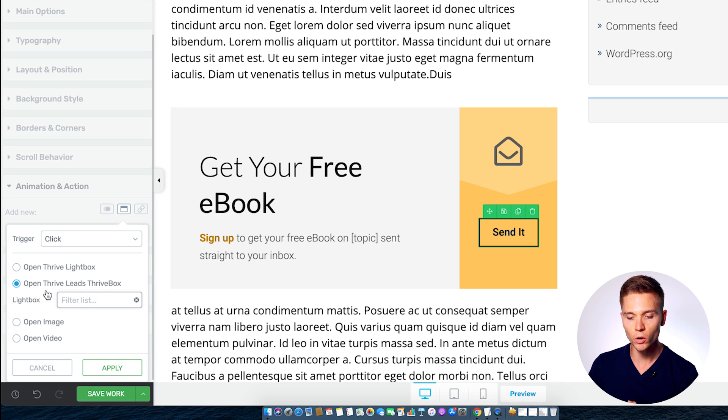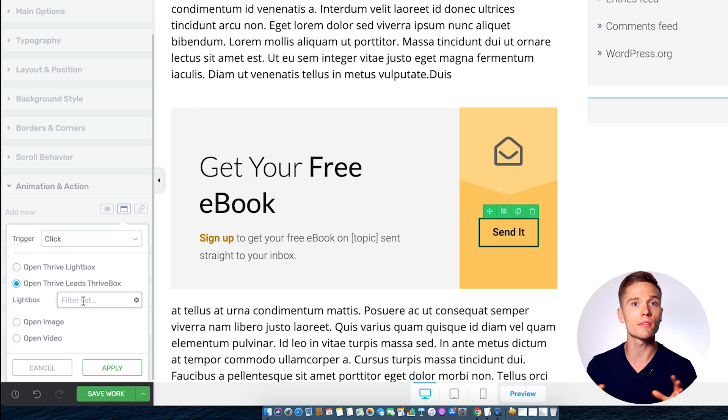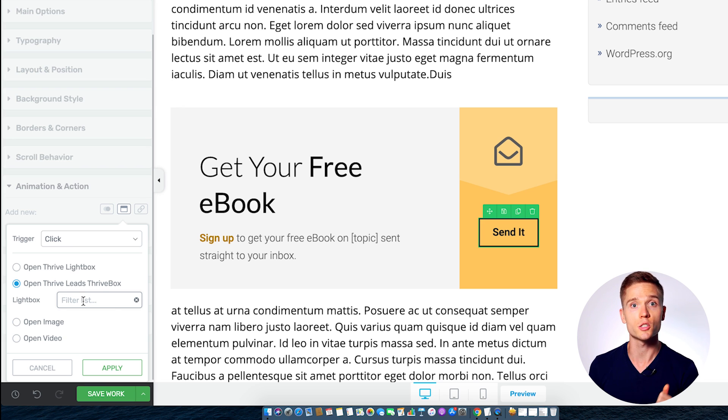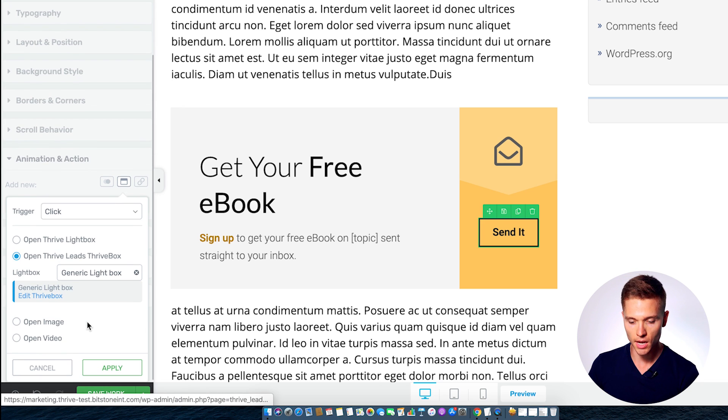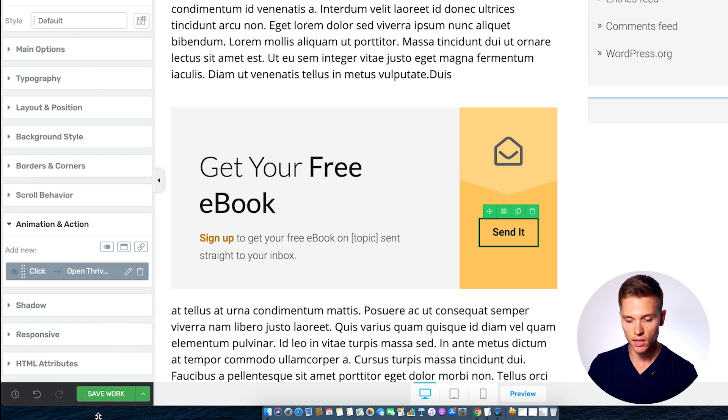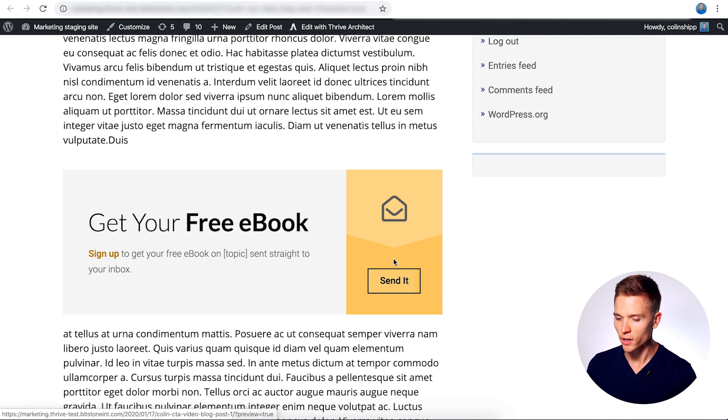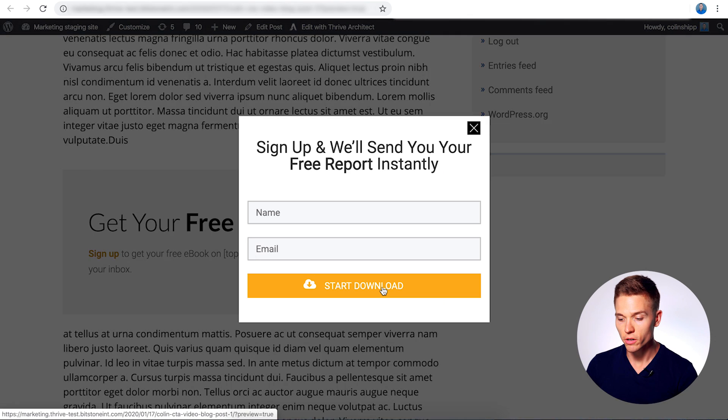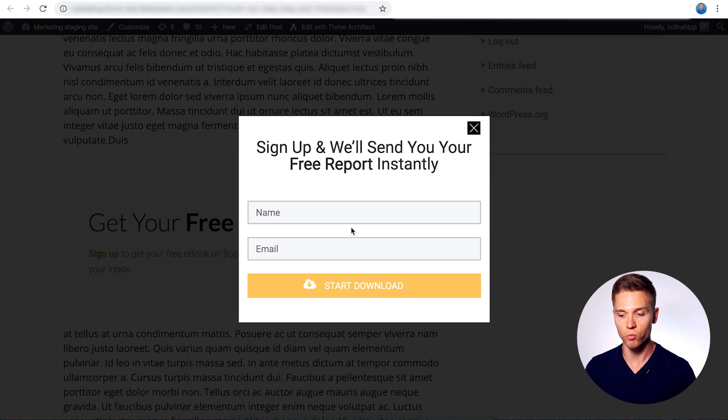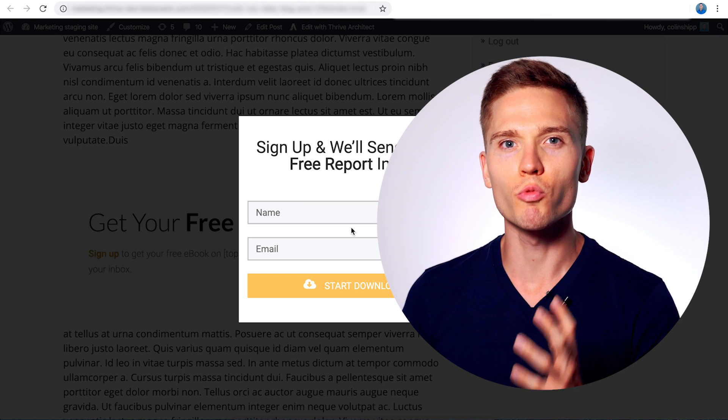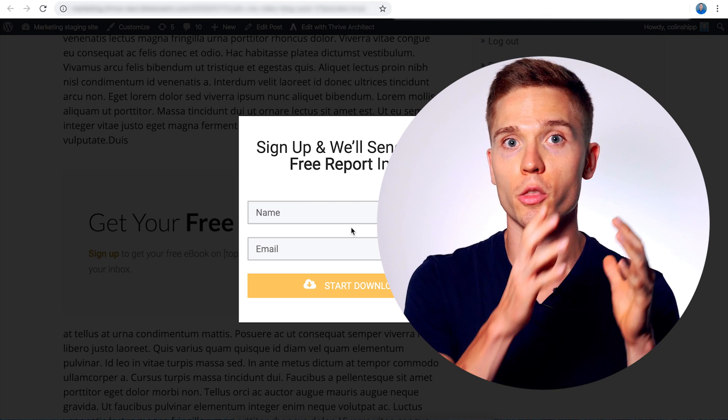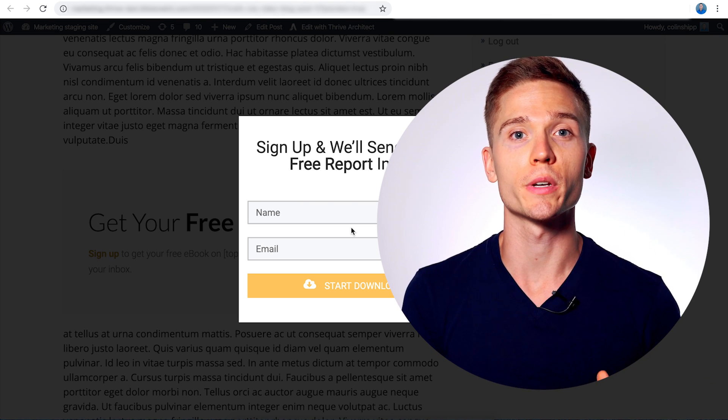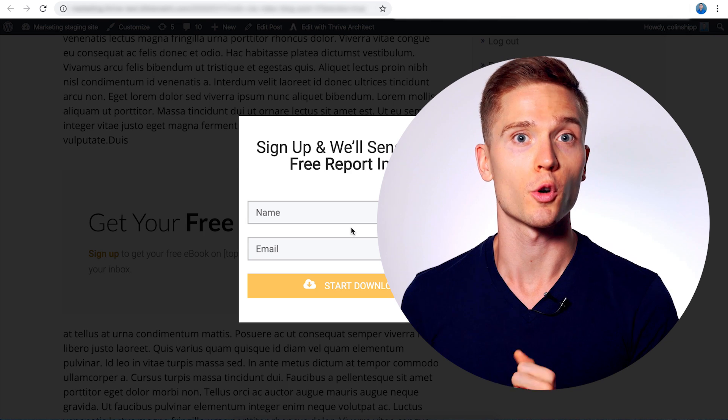And what you want to make sure is you select the second option that is open Thrive Leads Thrive Box. Now this is where you can search by name for any of the opt-in forms or lightboxes you've built within your Thrive Leads account. So we already made one here and I'm just going to select that one, apply the changes, and we're going to save that. Here's what this looks like on the front end now. When the reader clicks the send it button, we have this lightbox that pops up right away. So you can see how this is a really efficient way to build your mailing list and help turn those very precious readers into valuable subscribers for your business.